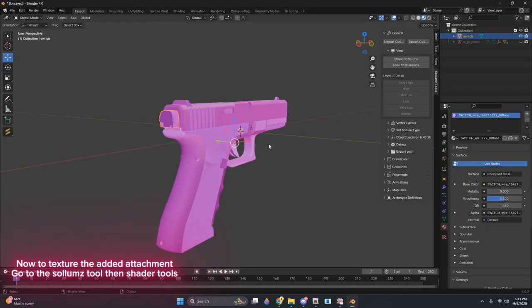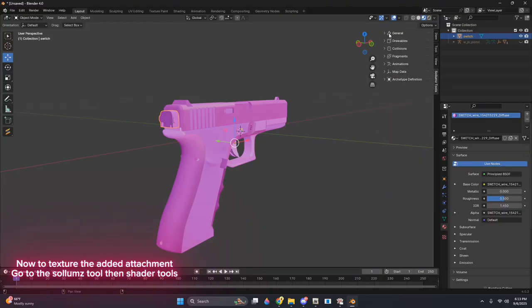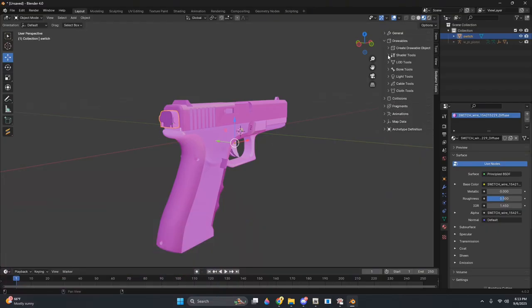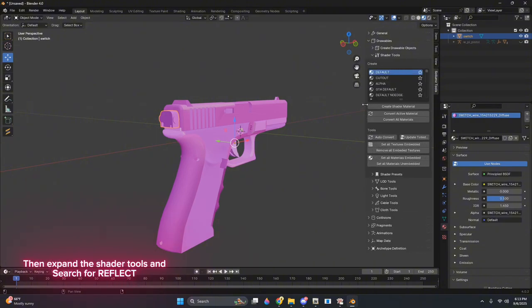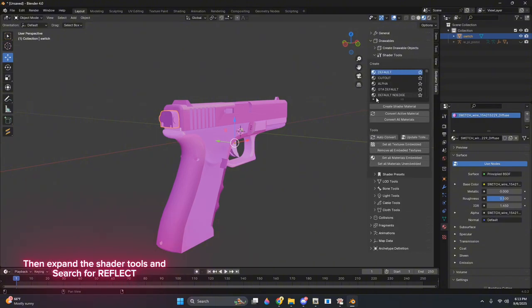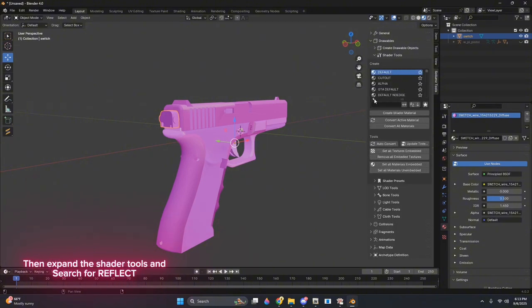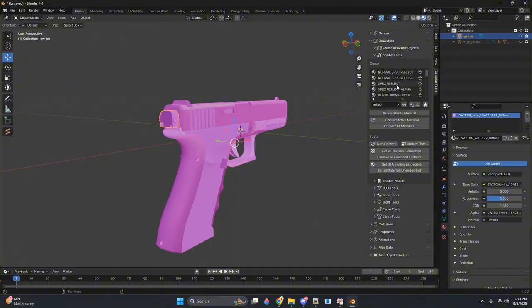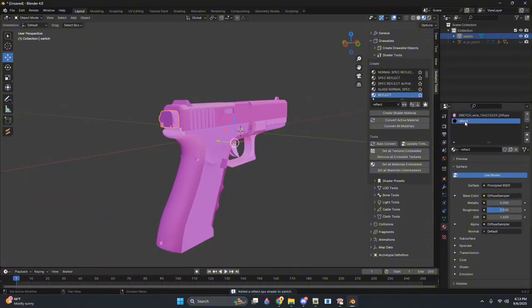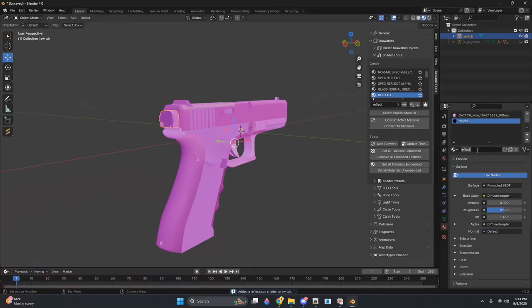Now to texture the added attachment, go to the Solems tool, then Shader Tools. Then expand the Shader Tools and search for Reflect, and then click Create Shader, then rename the shader.